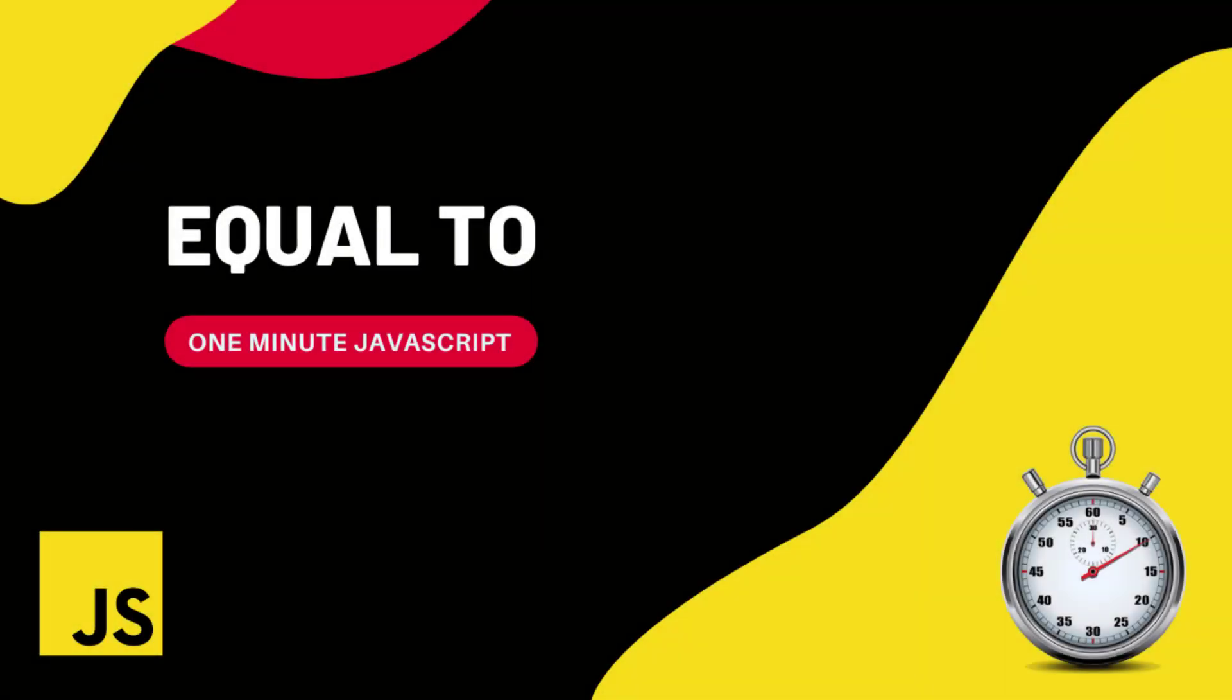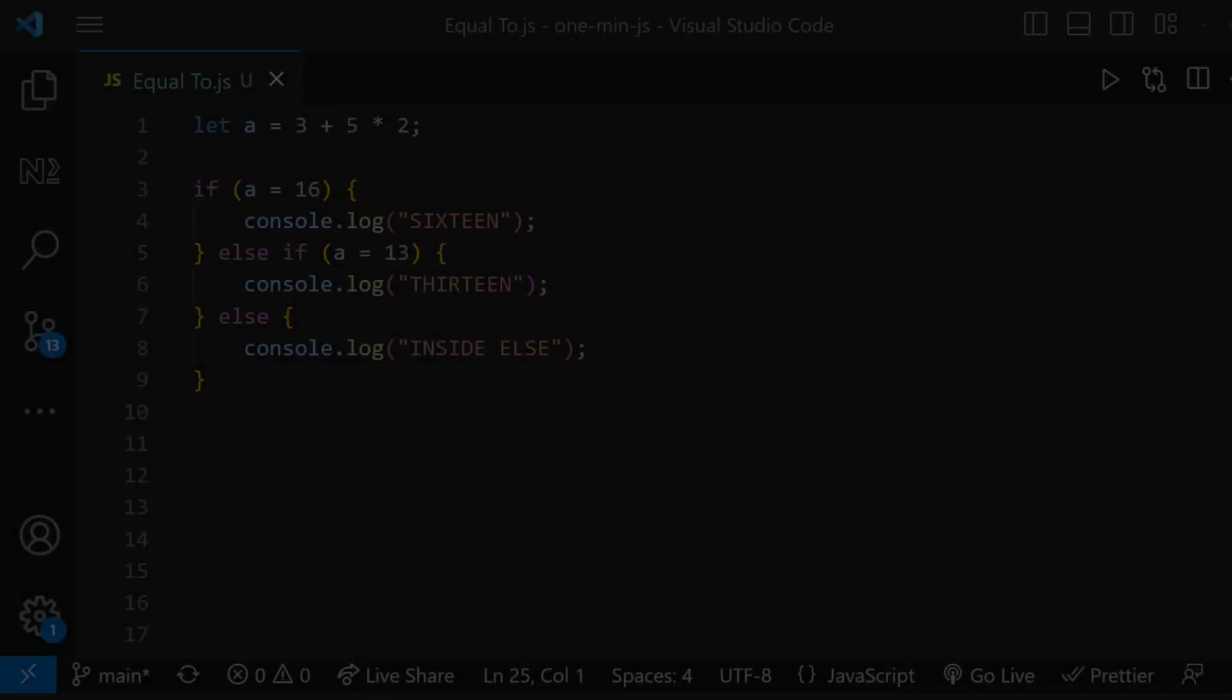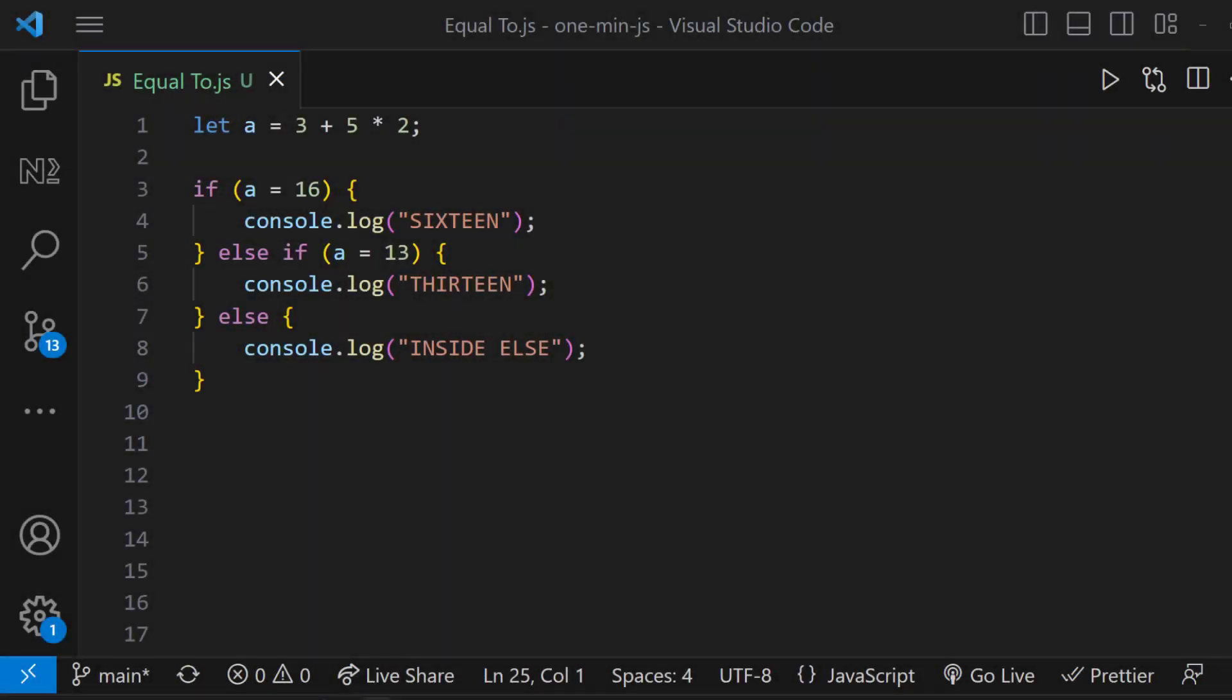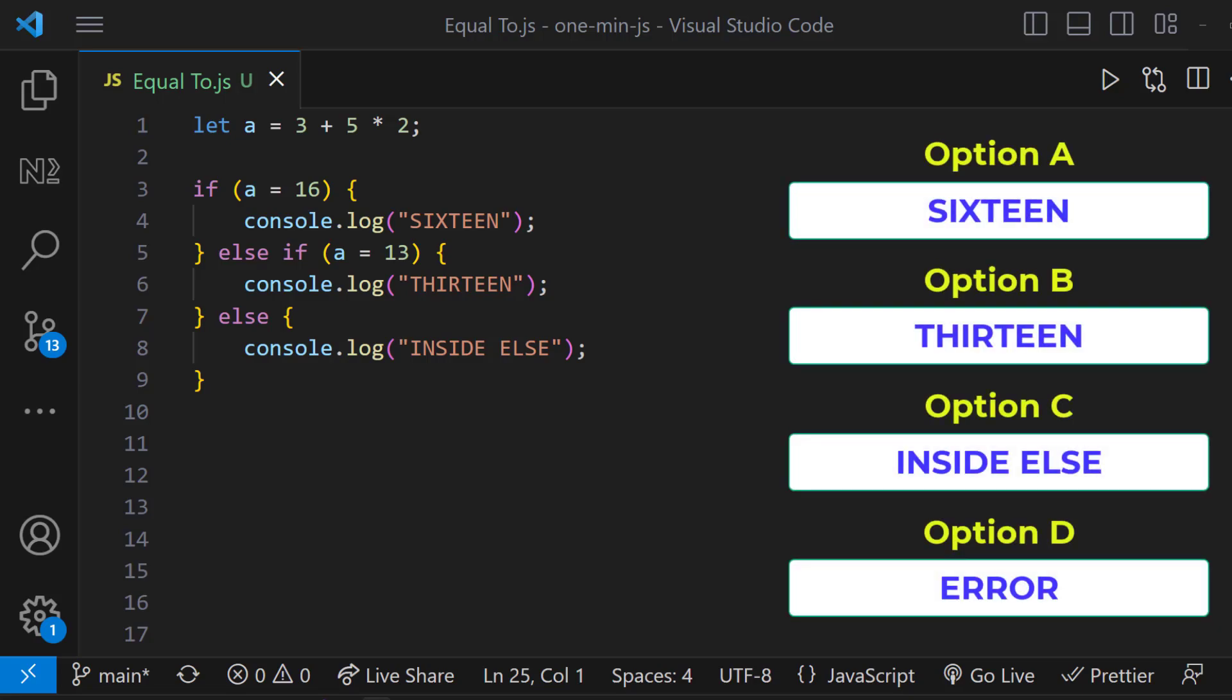Hi friends, this is One Minute JavaScript. Let me show you this program. What will be the output of this program? Choose your option.